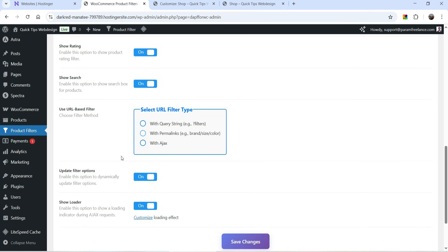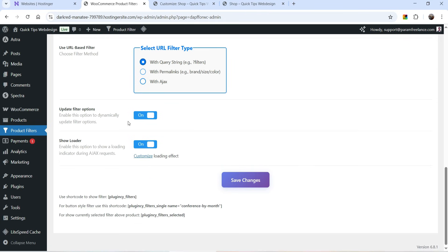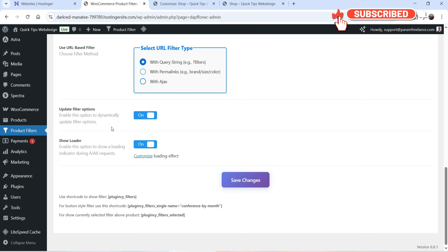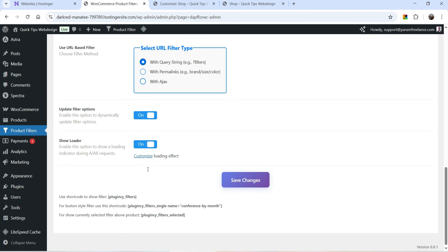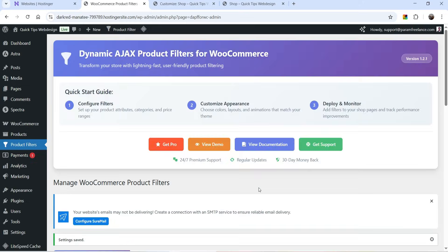Show Search is also enabled. Below that you will see Use URL Based Filter with different options: with query string, with permalinks (not available for the free version), and with Ajax. I'm going to select the first option. Then we have Update Filter Options — enable this to dynamically update filter options — it is currently enabled, and Show Loader is also enabled. Let's click on Save Changes.